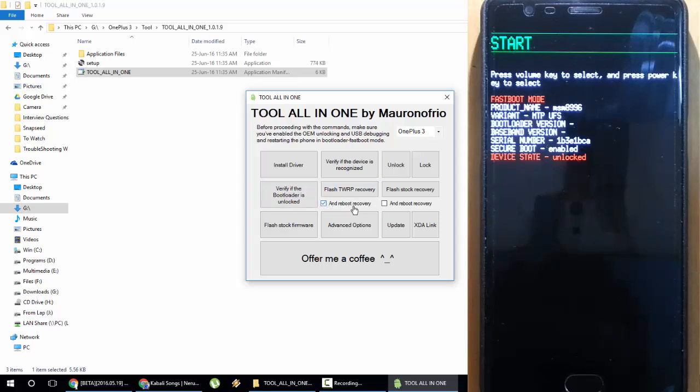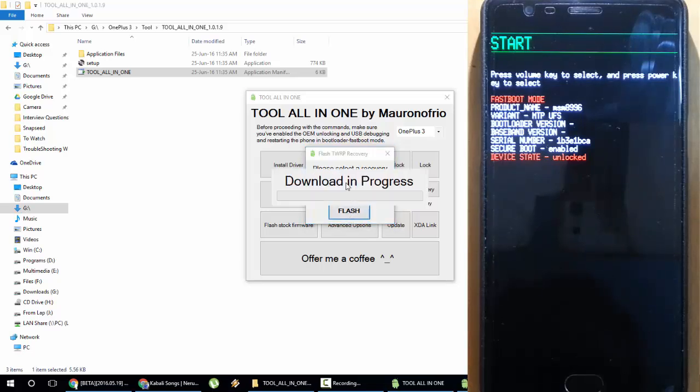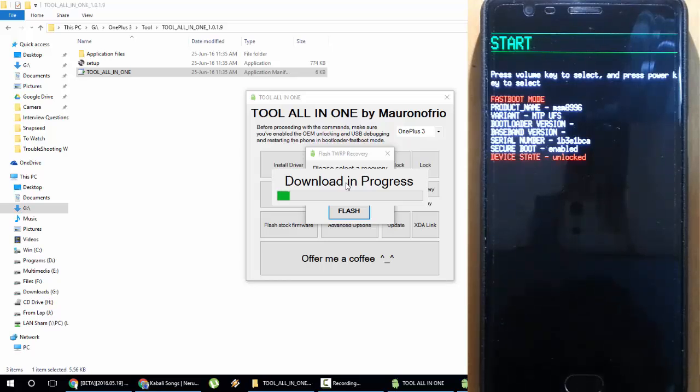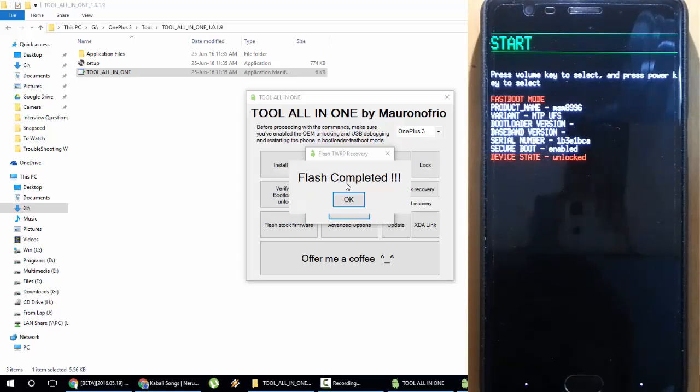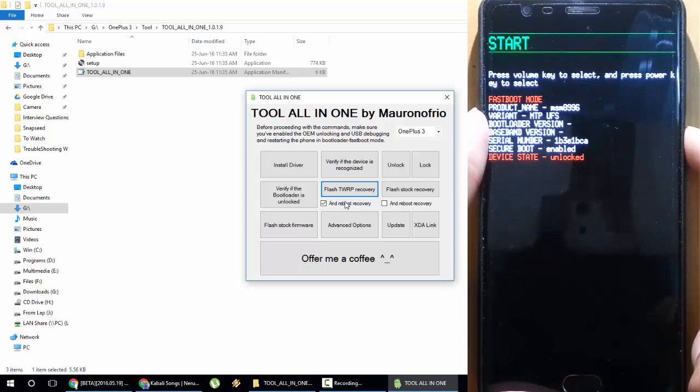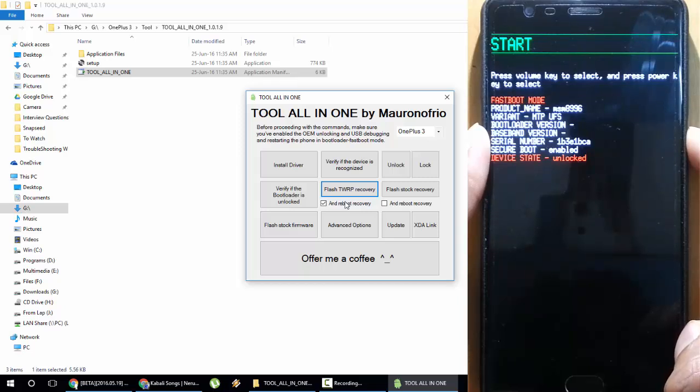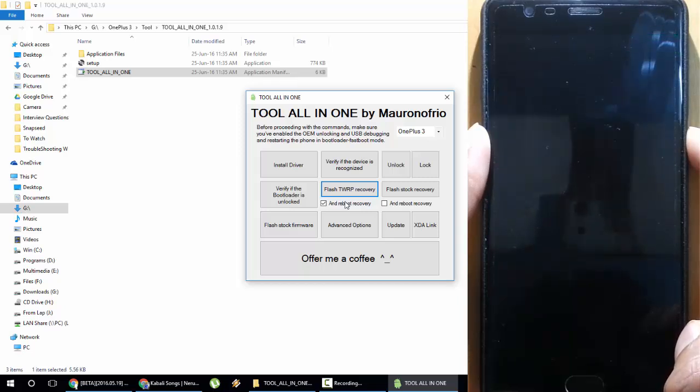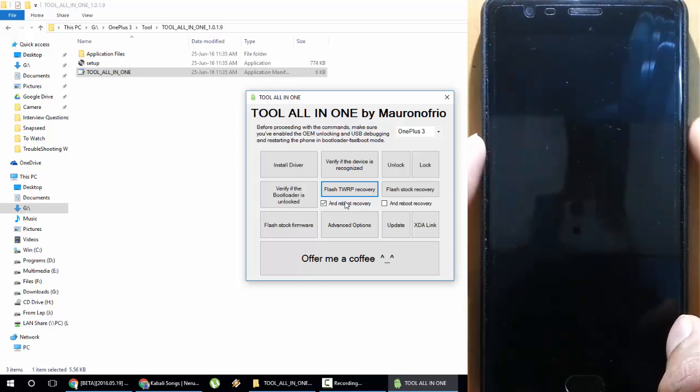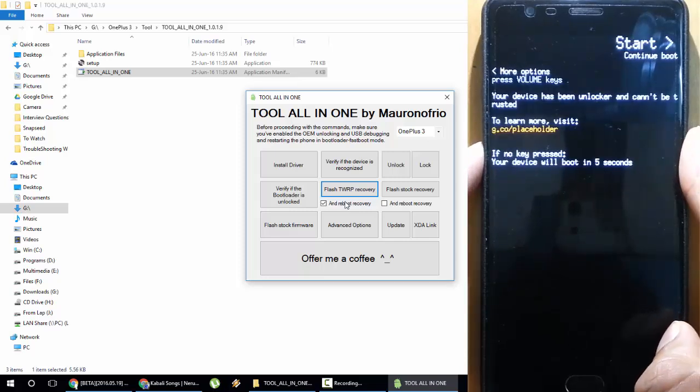Here is an option called TWRP Recovery. I'll choose this one and reboot to recovery from here. I'll click Flash TWRP Recovery. I'll choose the version listed here, there is OP3 for the OnePlus 3, and click Flash. It will start downloading the TWRP recovery from their site and then flash it. Then we'll reboot to TWRP recovery. Flash completed, click OK. For that, press and hold the power button for like 10 seconds so the phone will reboot.